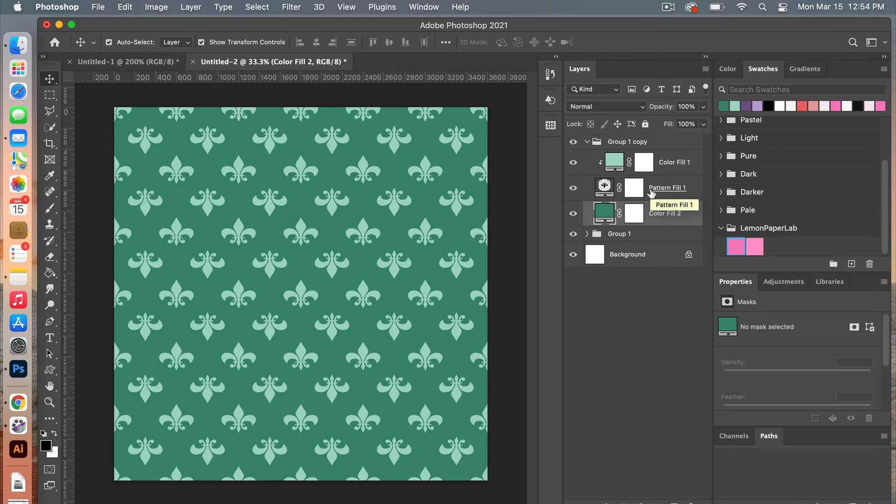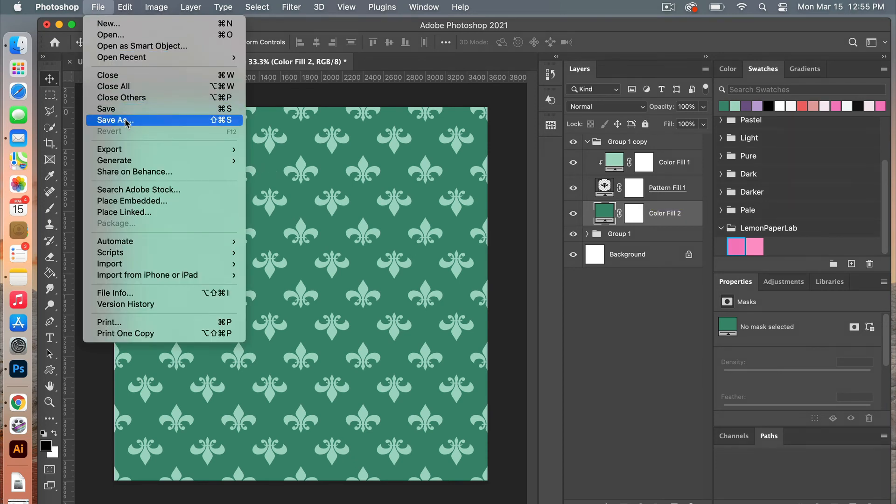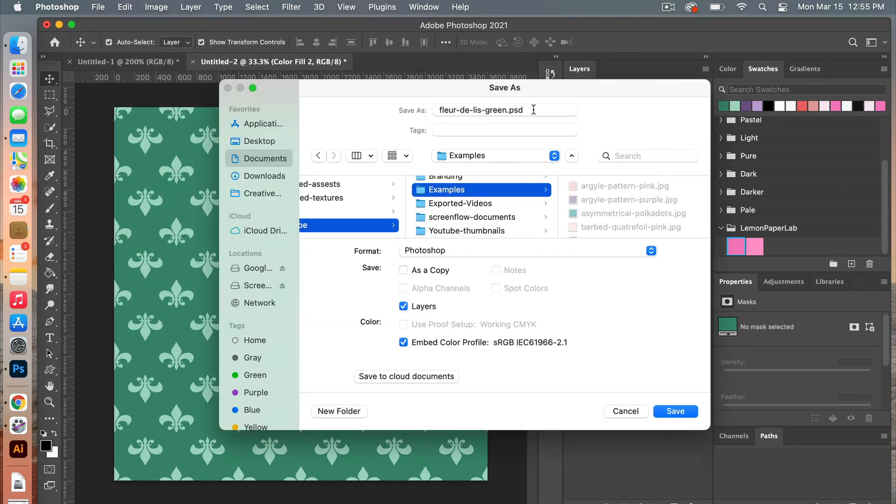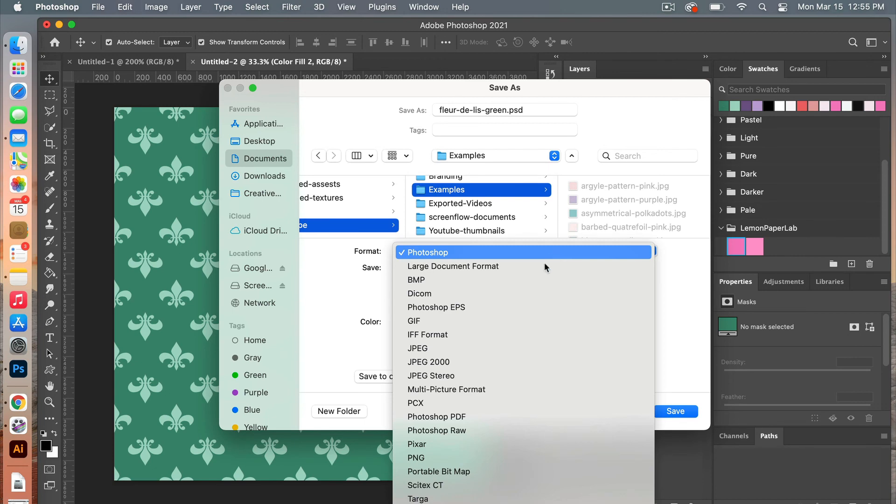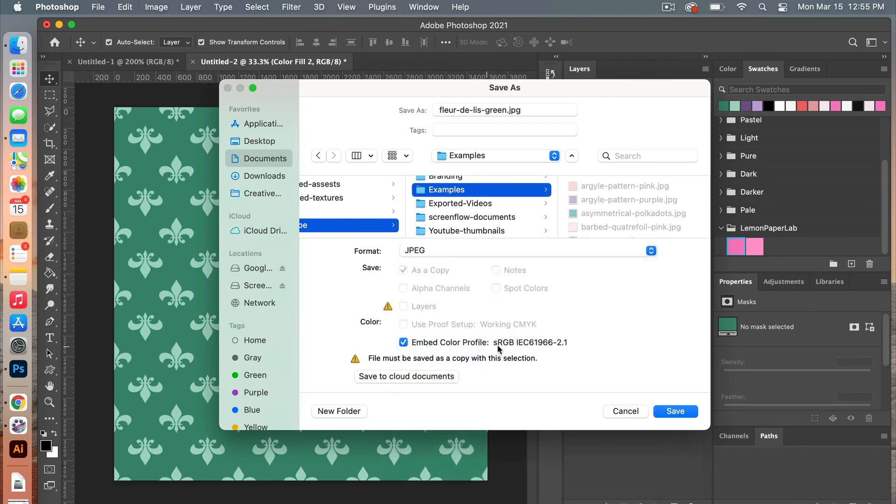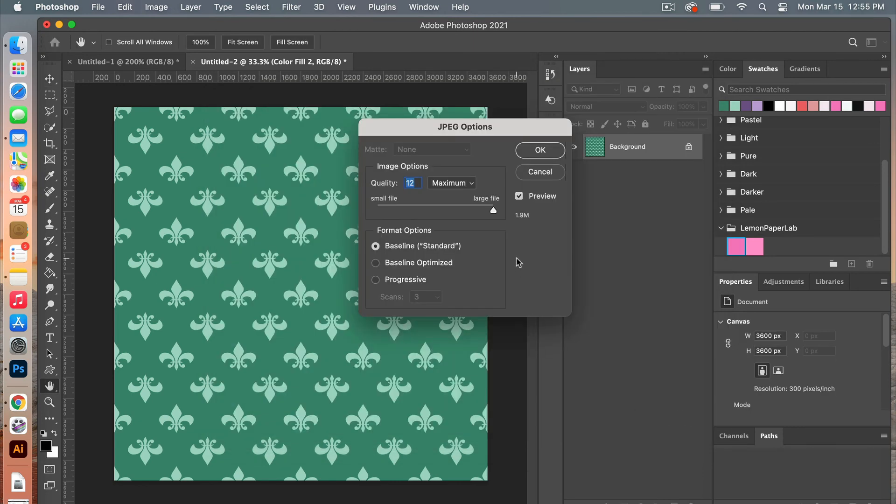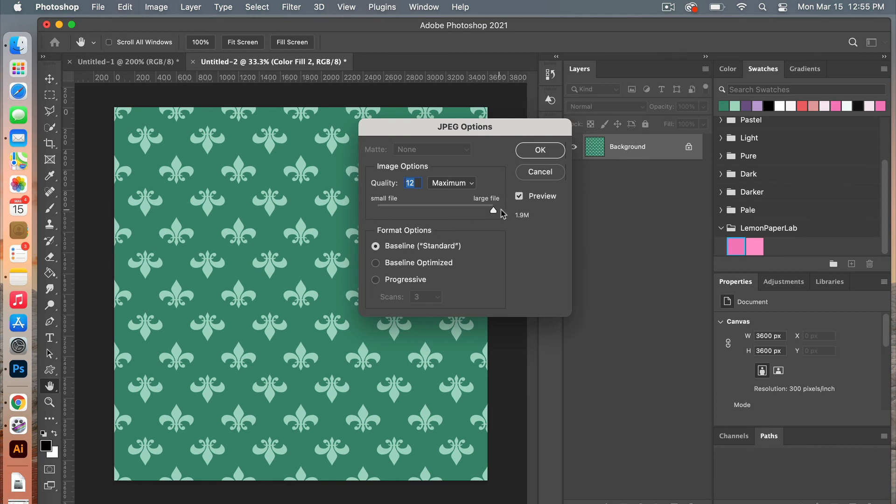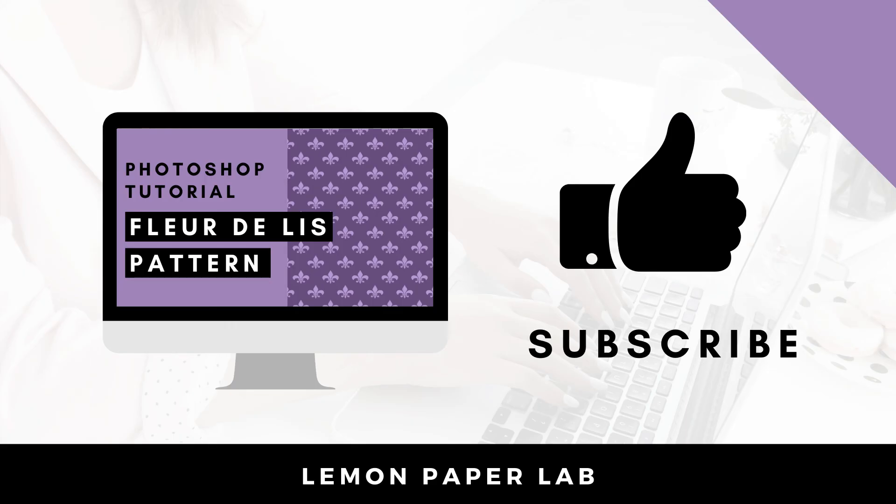So the next step is to save it as digital scrapbook paper. So going to file save as, go ahead and give your file a name, select your folder, and then under format you're going to change it to jpeg. You want to make sure this embed color profile is still selected, and then click save. And then when saving digital scrapbook paper, if you're planning on selling it, you will want to make sure it's a high quality, so just dragging the quality size up to the maximum and then just click on ok.